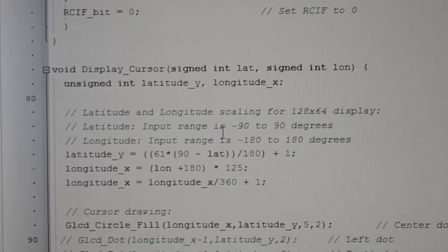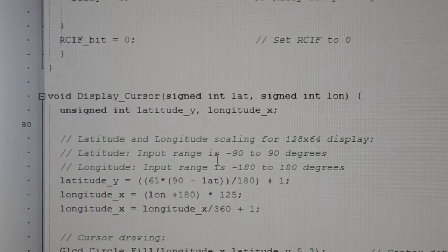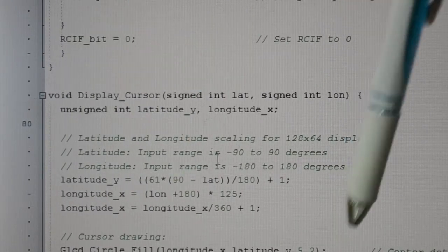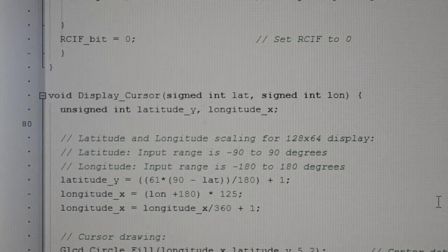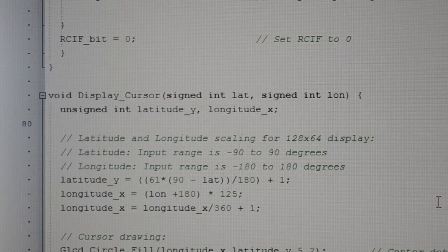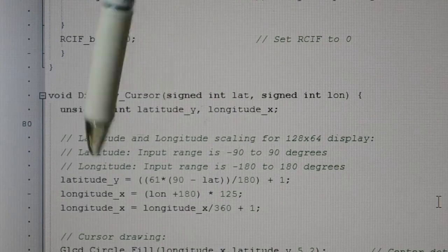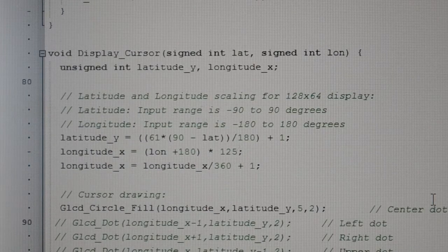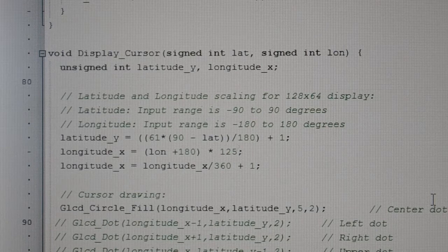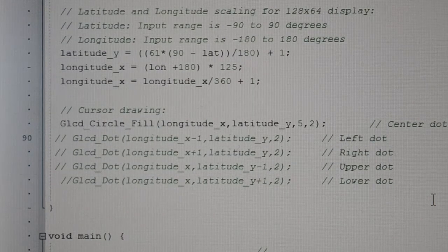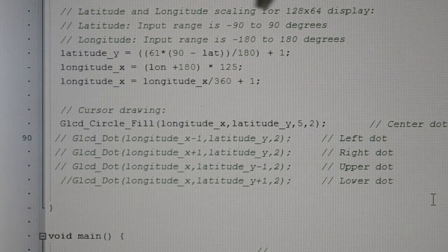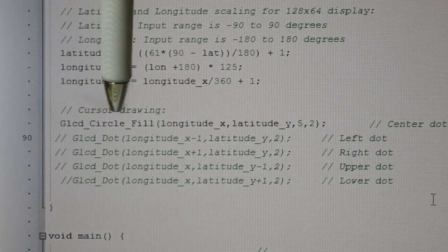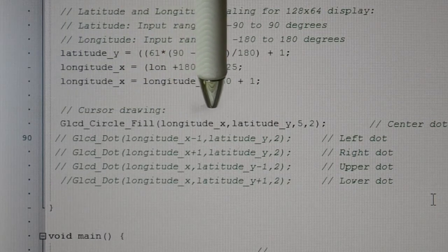For the cursor, I've changed this bit a bit. You can see the scaling for latitude and longitude - it was crosshairs but I've changed it because it was just too small to see on the screen. They're dividing up the screen and giving us coordinates. I've removed the lower dots and just put GLCD circle fill for the longitude latitude.